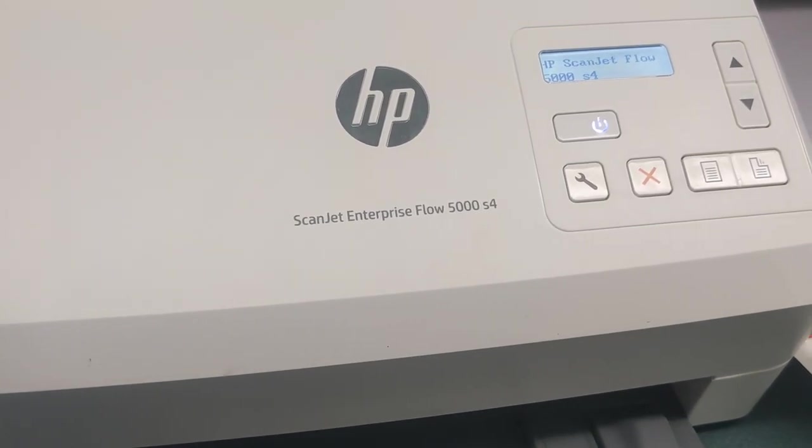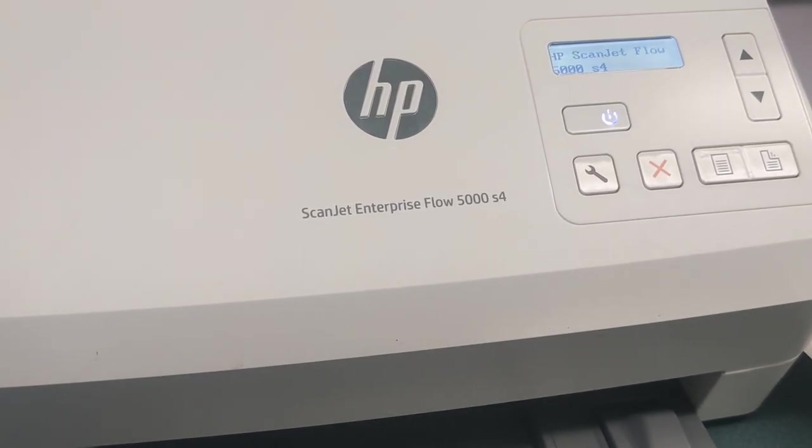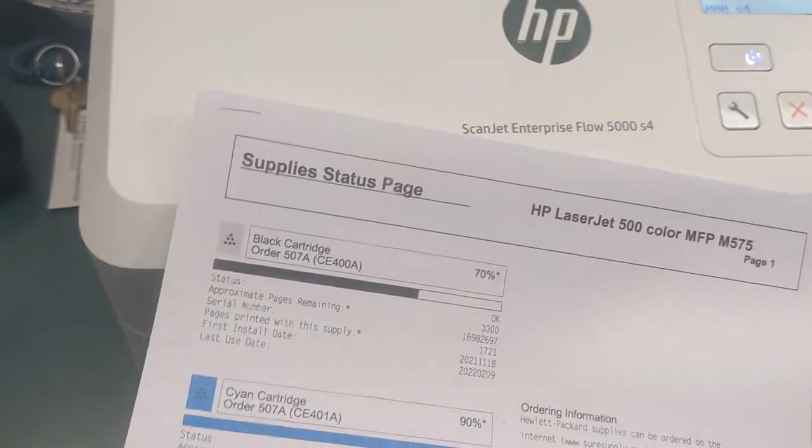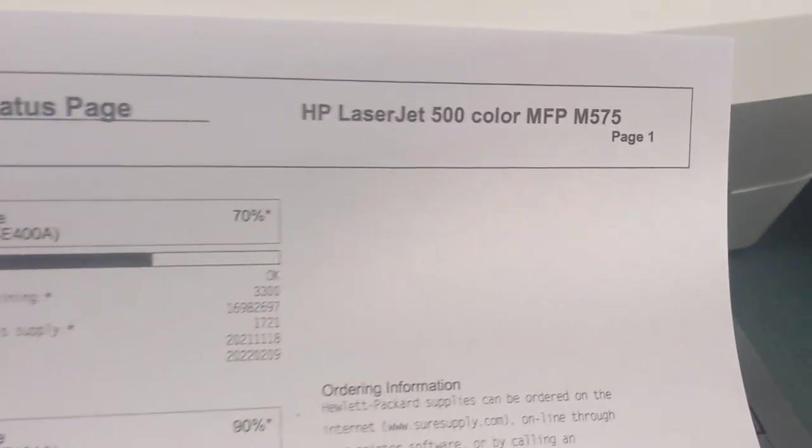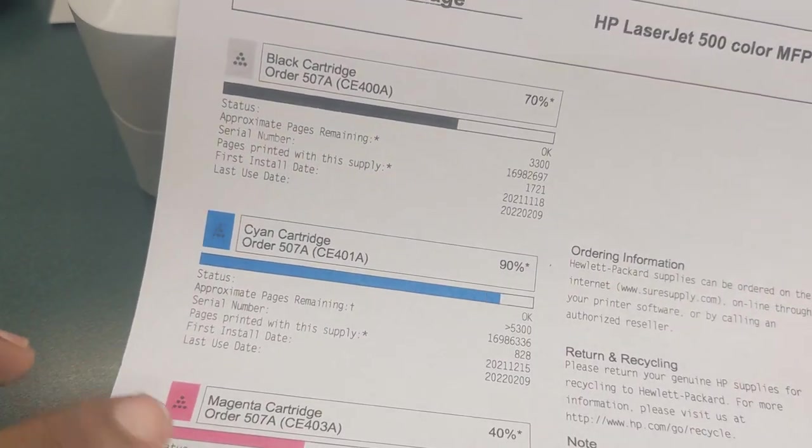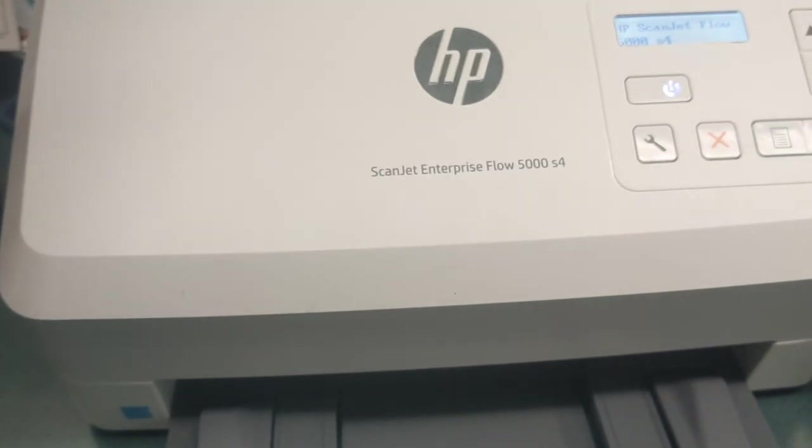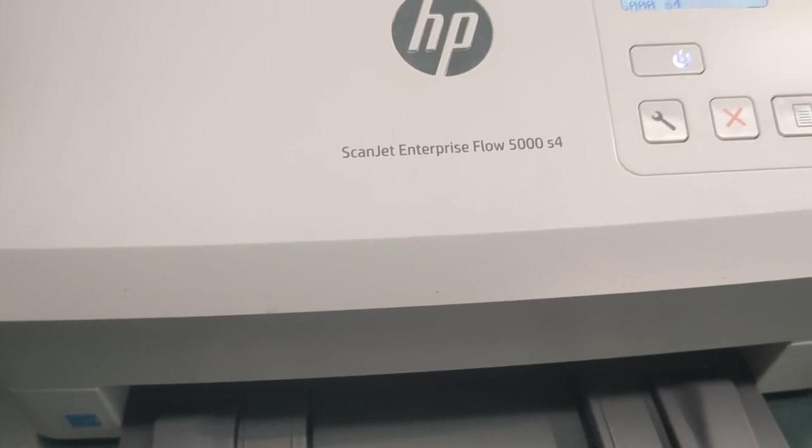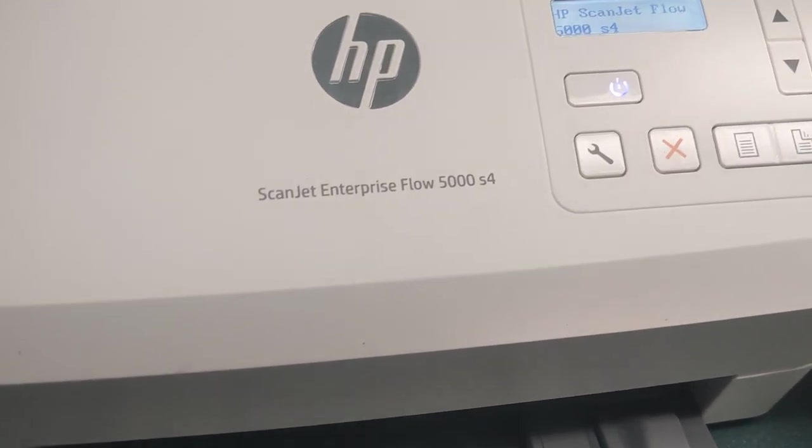We received a report that a scanjet is not scanning in color, so we went to another one that prints in color and it's about to scan the document.